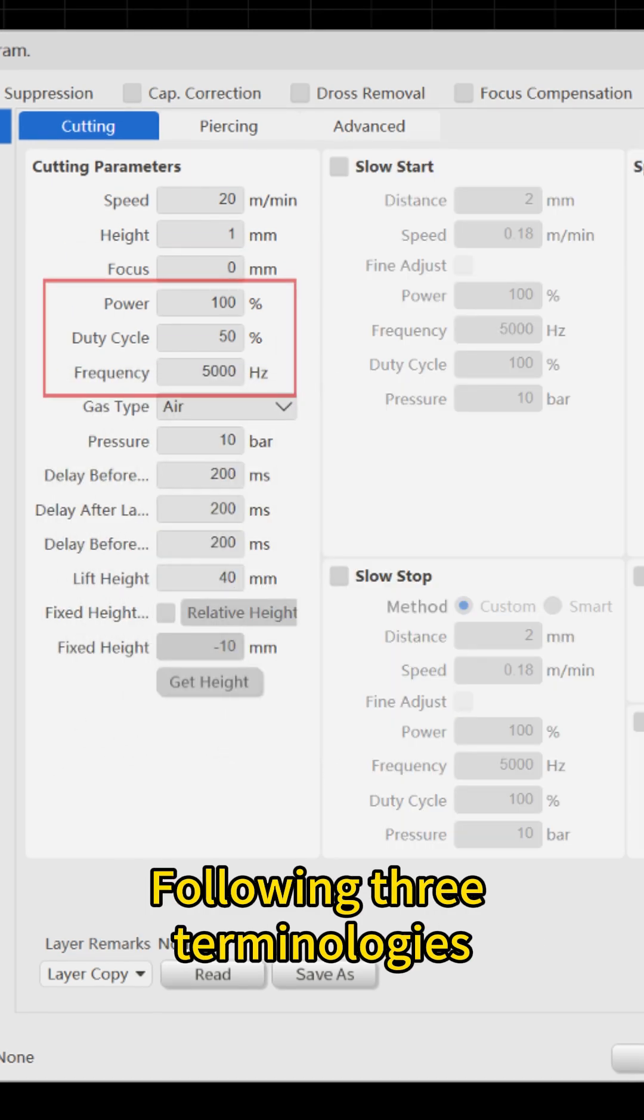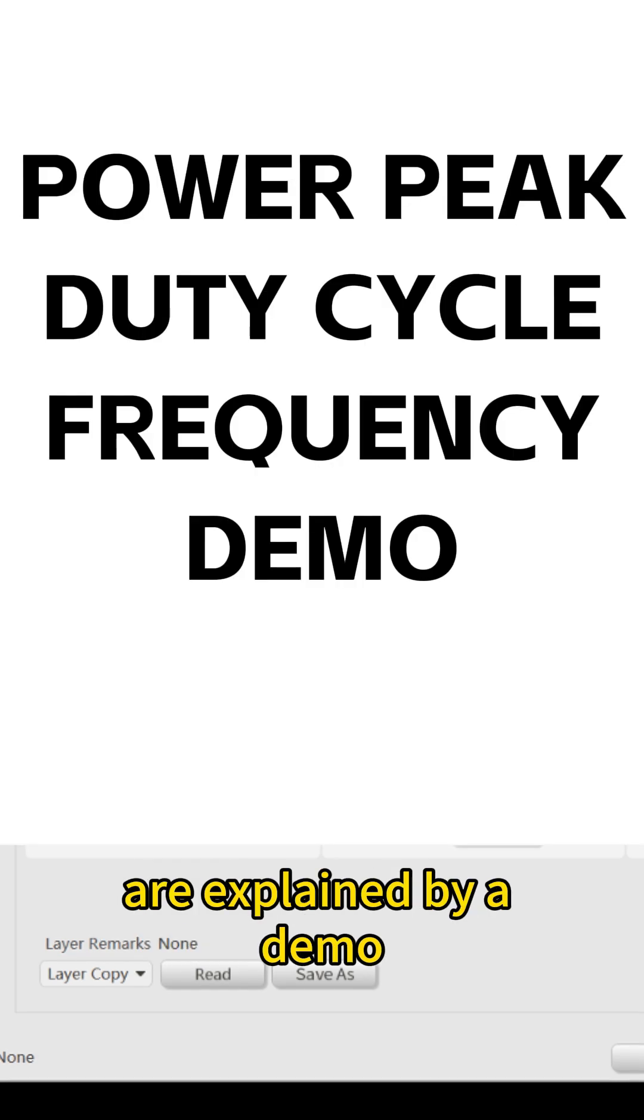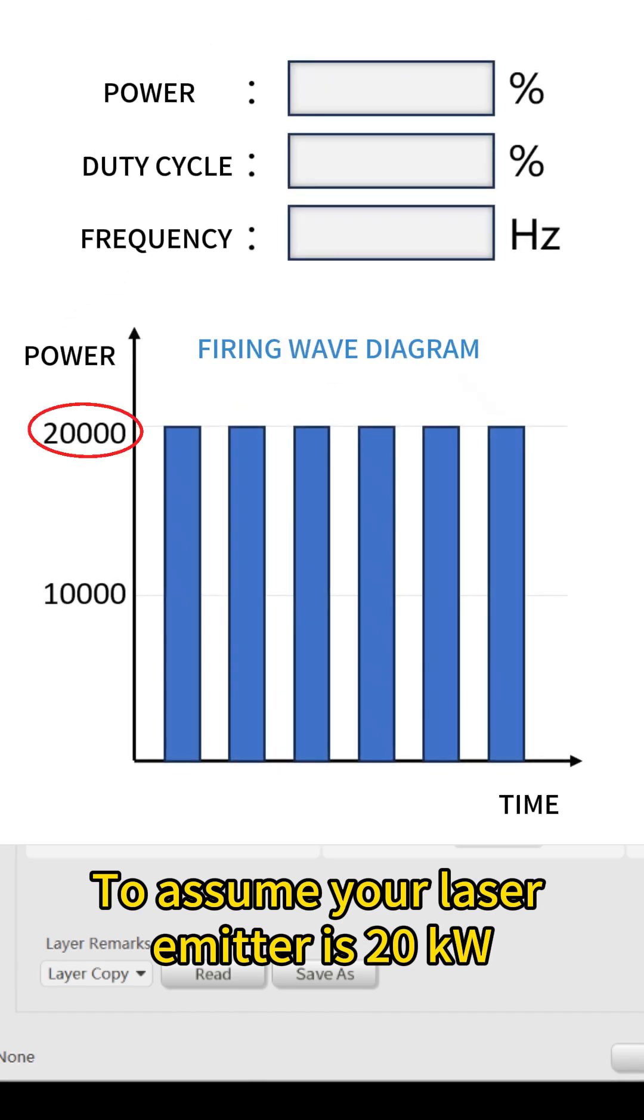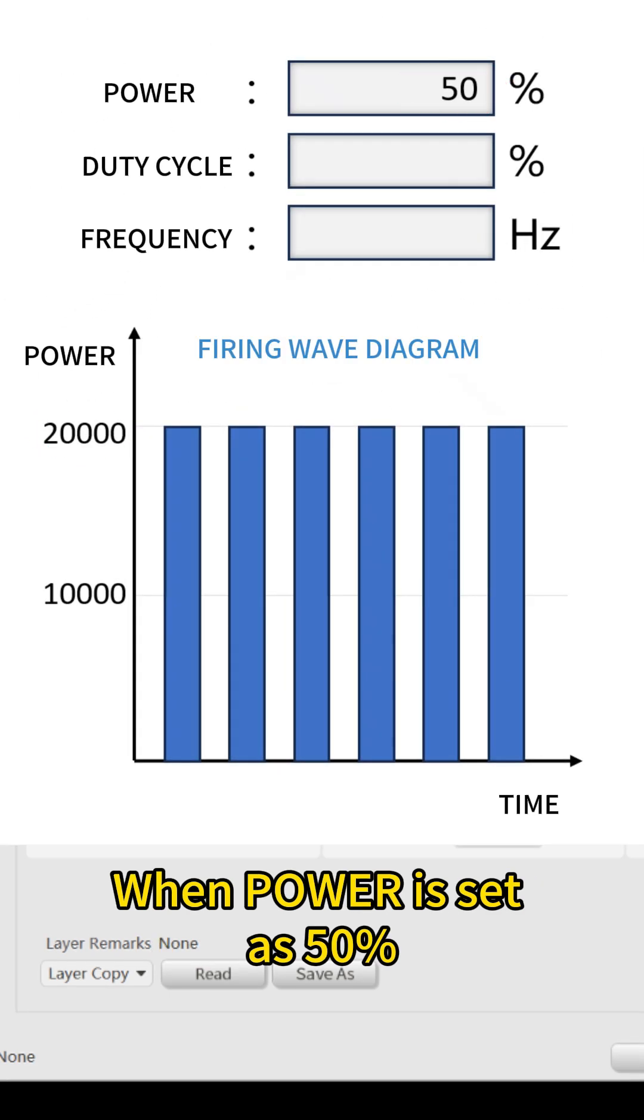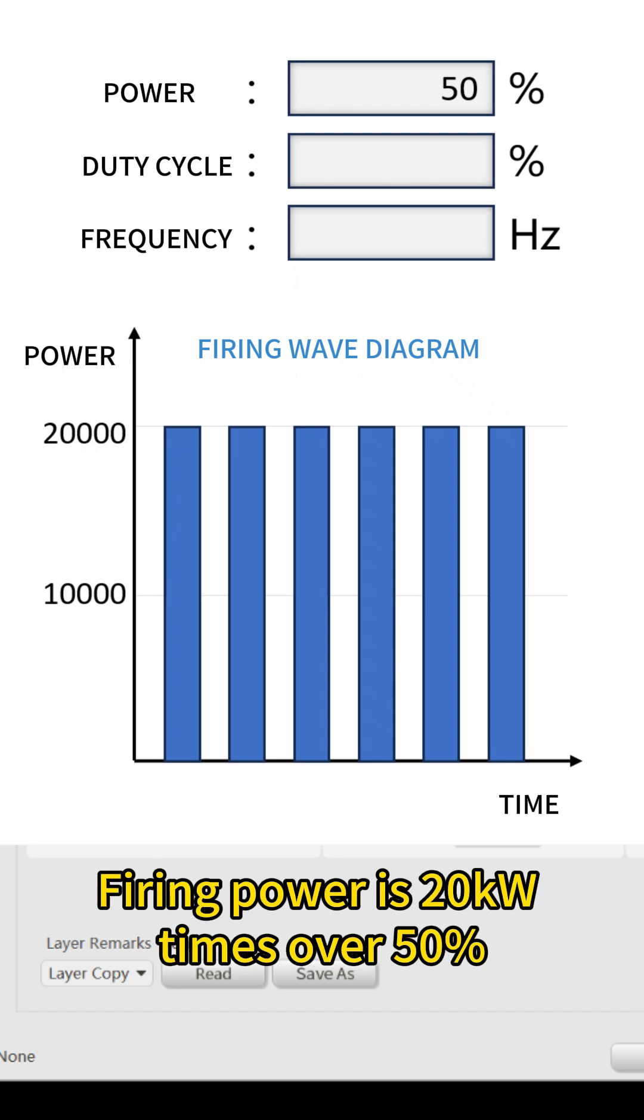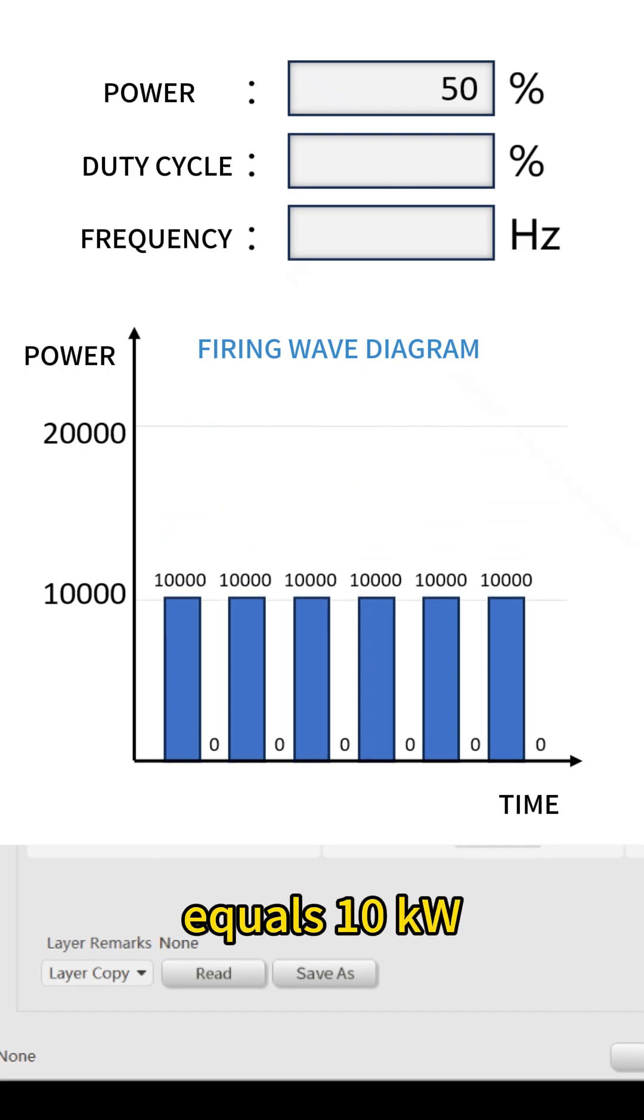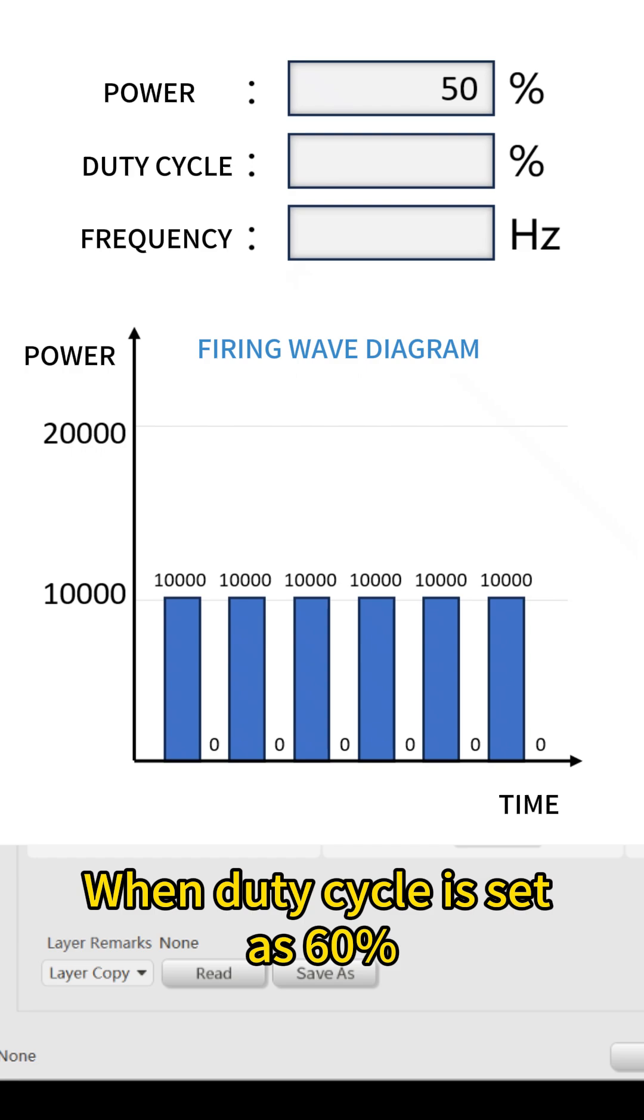Following three terminologies are explained by a demo. To assume your laser emitter is 20 kilowatts. When power is set as 50%, firing power is 20 kilowatts times 50% equals 10 kilowatts.